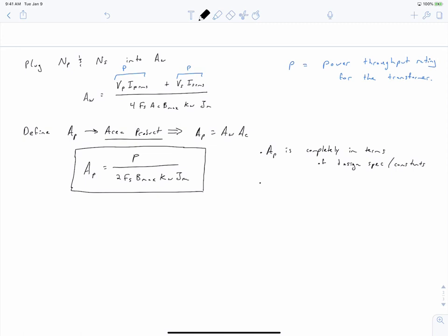You could have a very small window and a very large core, or a very small core and a very large window, and to a first-order approximation it doesn't matter. In all actuality, you need a well-dimensioned system to avoid too much leakage flux or manufacturing issues. But core manufacturers go to great lengths to optimize their core dimensions within this area product concept, so if you pick one of their cores with the correct area product, they've put thought into dimensioning their window versus core area for a reasonable design.